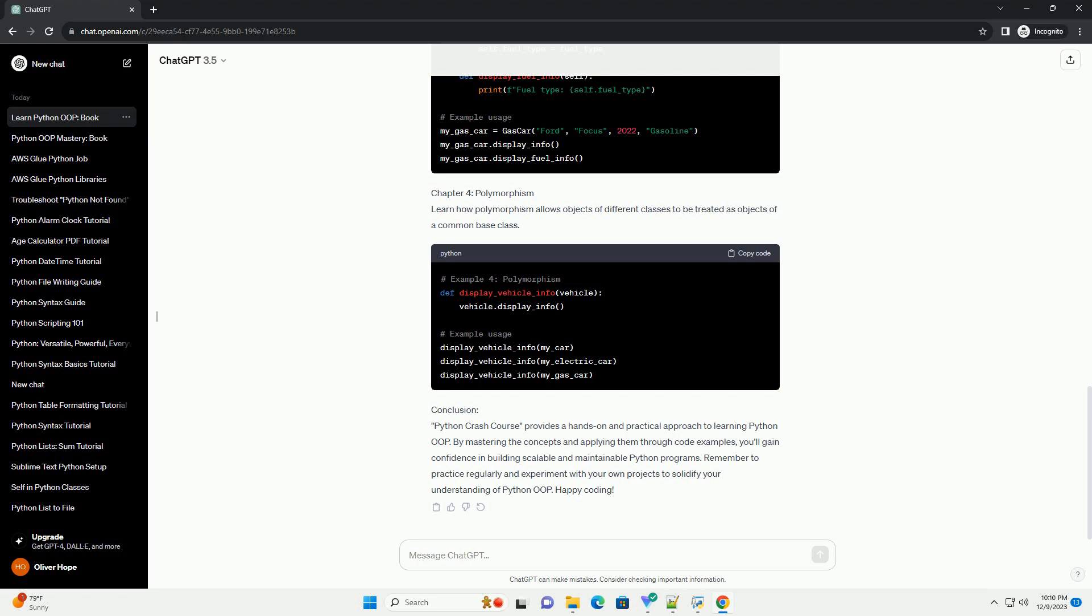Conclusion: Python Crash Course provides a hands-on and practical approach to learning Python OOP. By mastering the concepts and applying them through code examples, you'll gain confidence in building scalable and maintainable Python programs.